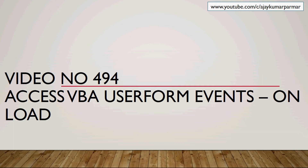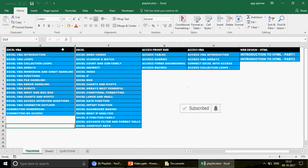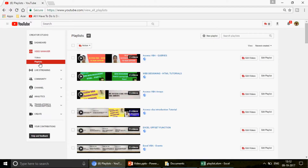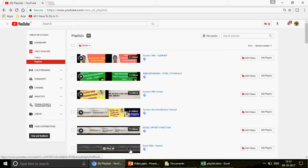As usual, let me take a couple of seconds to show you the playlists on this channel: Excel VBA, Excel, Access front-end, Access VBA, and web designing HTML. You should follow this sequence. If you go to my channel and click on playlists, you'll find 47 playlists — Access VBA, arrays, introduction tutorials, Excel offset function, and Excel VBA events as well.